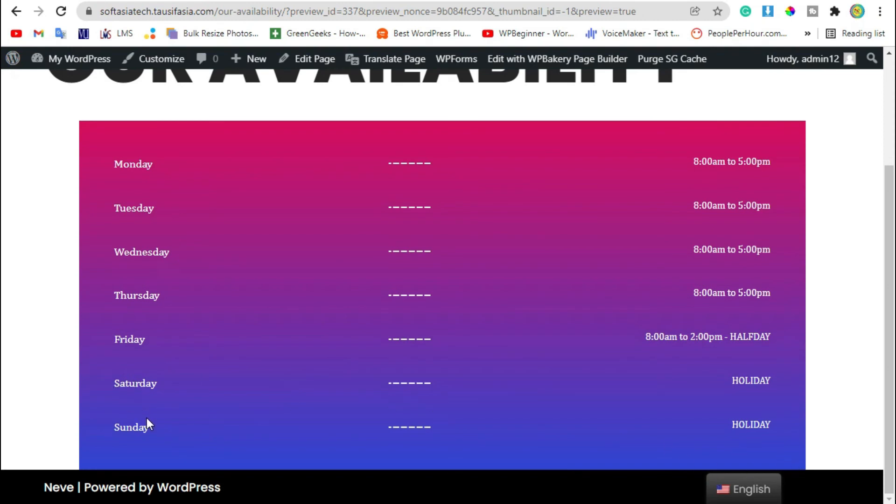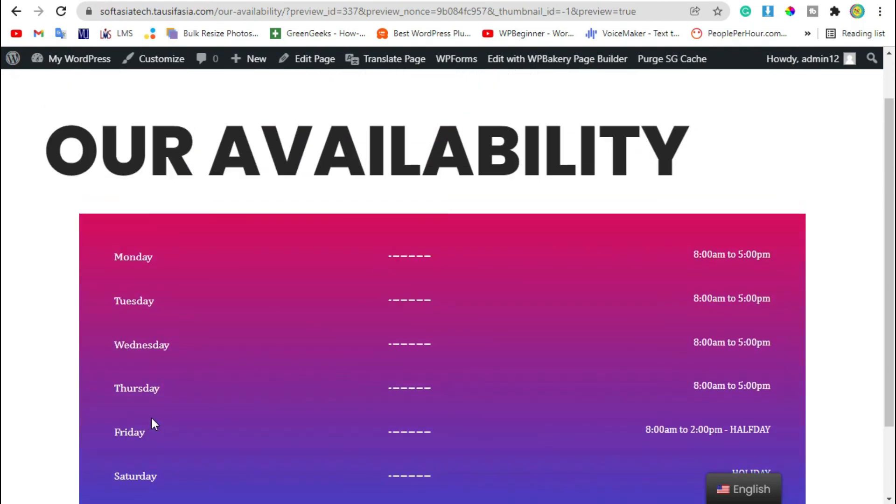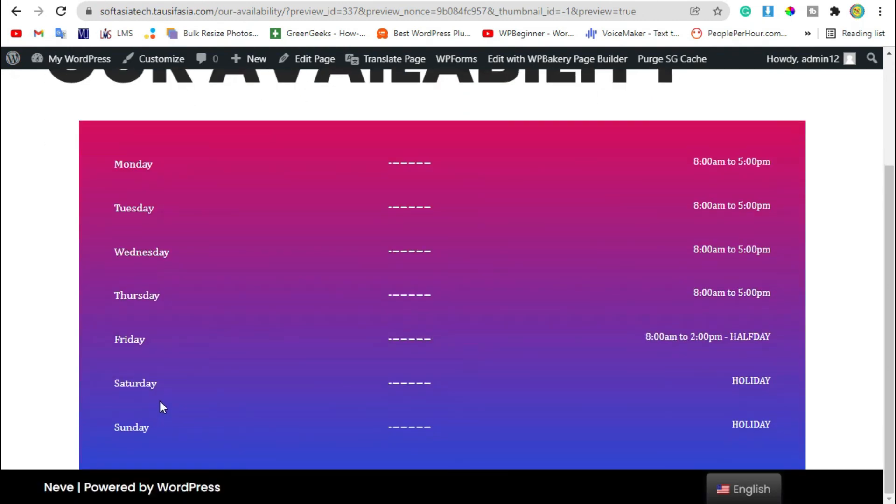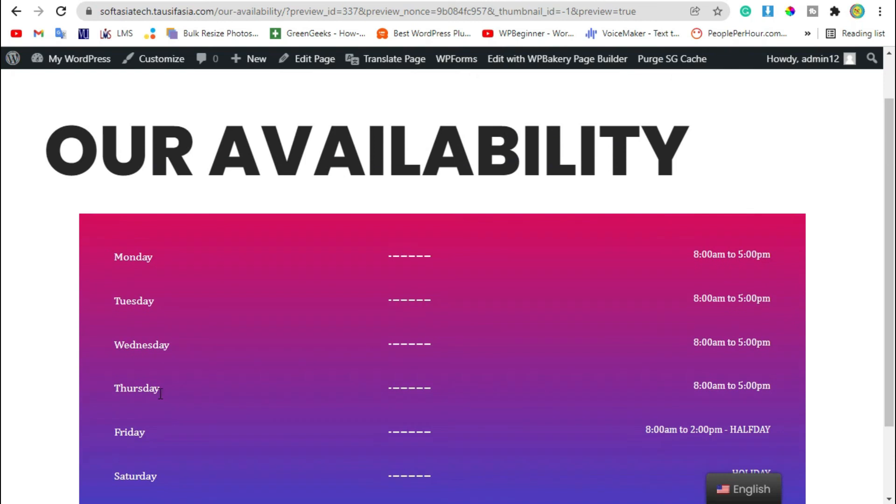That's how you can add business hours in your WordPress page or blog using WP Bakery and HT Mega Addons plugin. Thanks for watching, please like, share and subscribe for more informative videos.